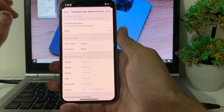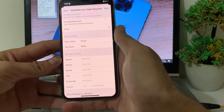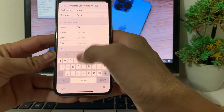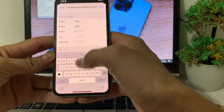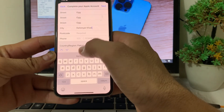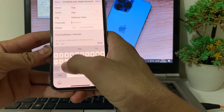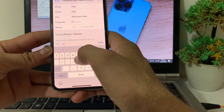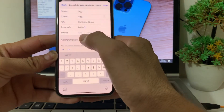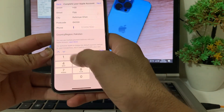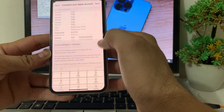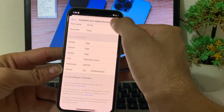Here you'll have to select None if you don't want to enter a payment method. Then enter a billing address — you can also enter a fake one if you prefer. Enter the zip code of your city; if you don't know it, you can enter a fake one. Also enter a phone number, then tap Done, then tap Next.